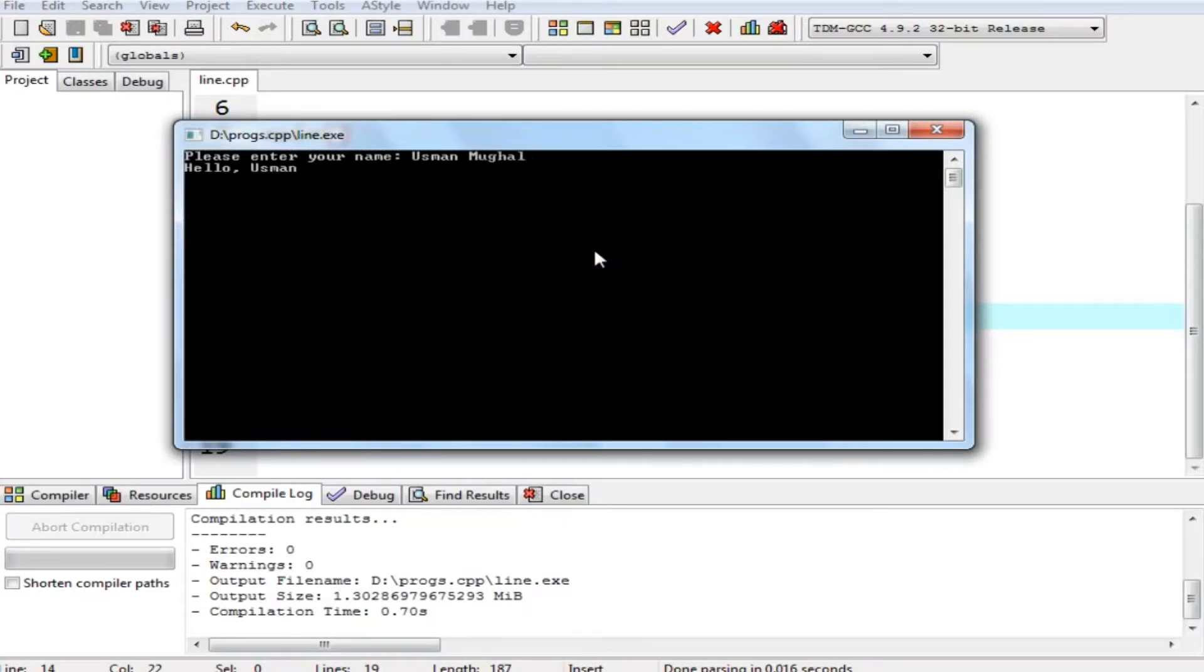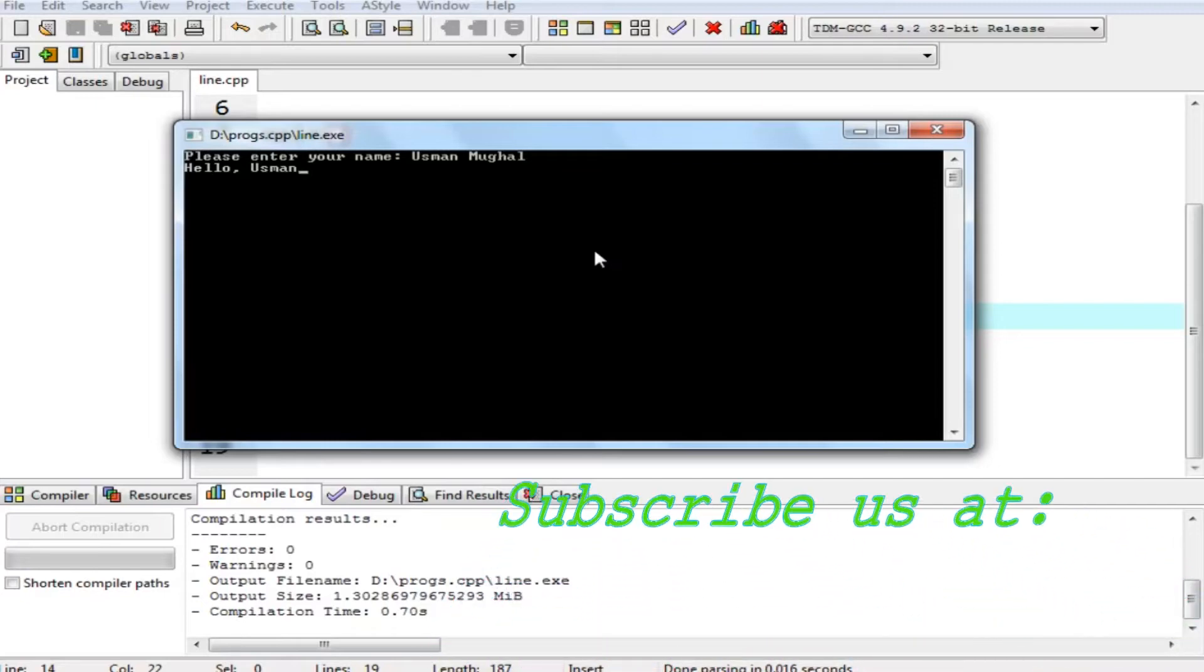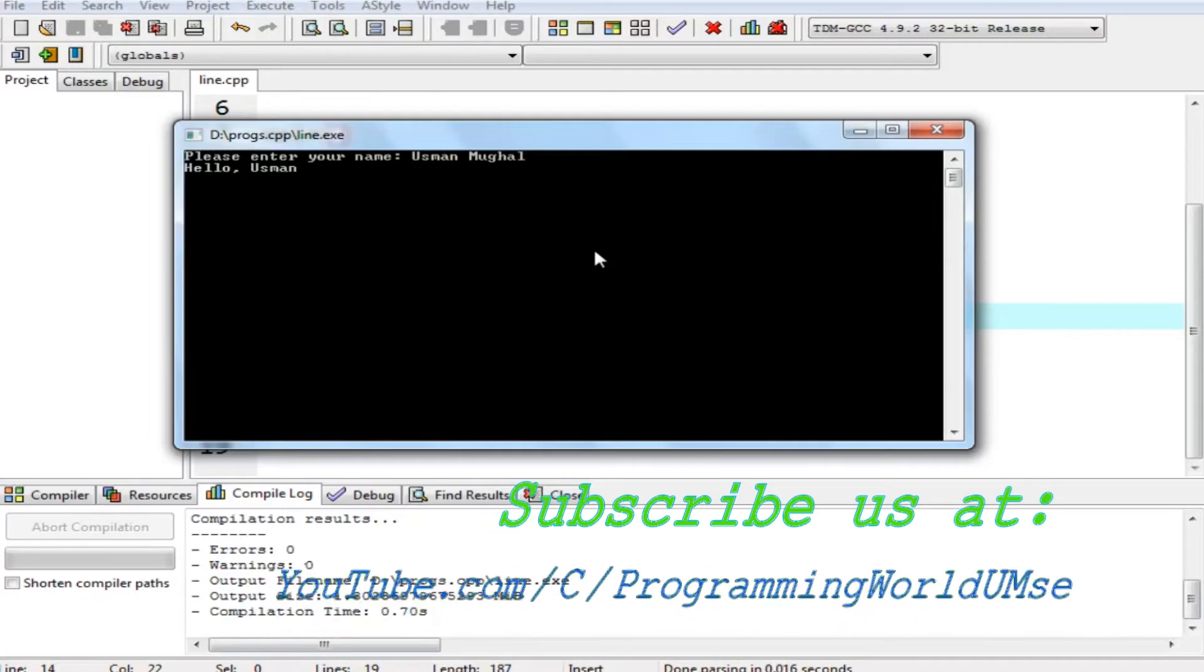But it only shown Usman, because cin takes only input until there is an enter or a space.